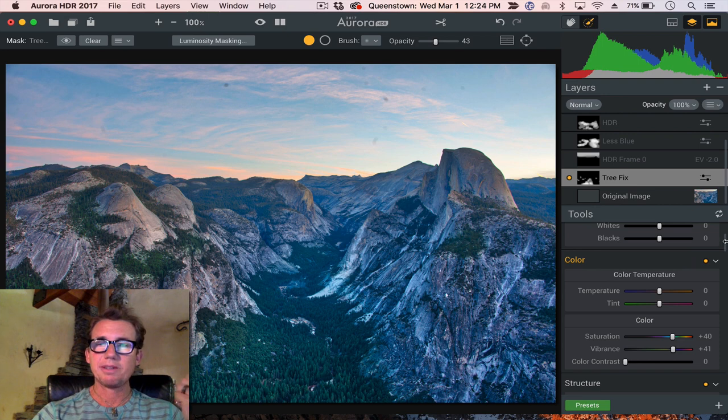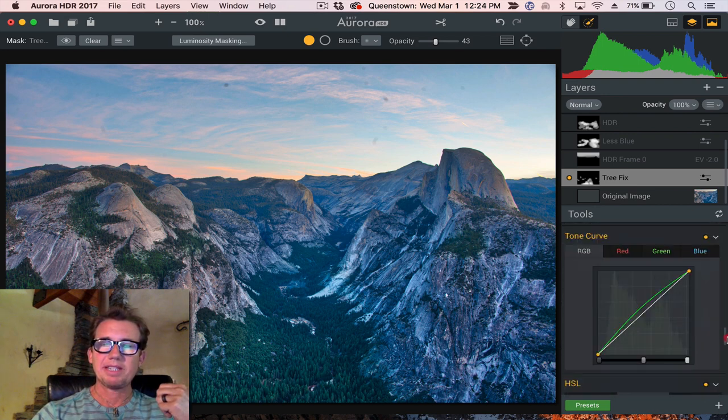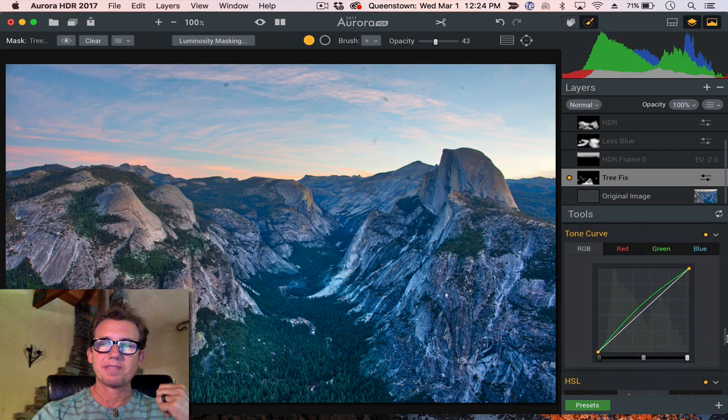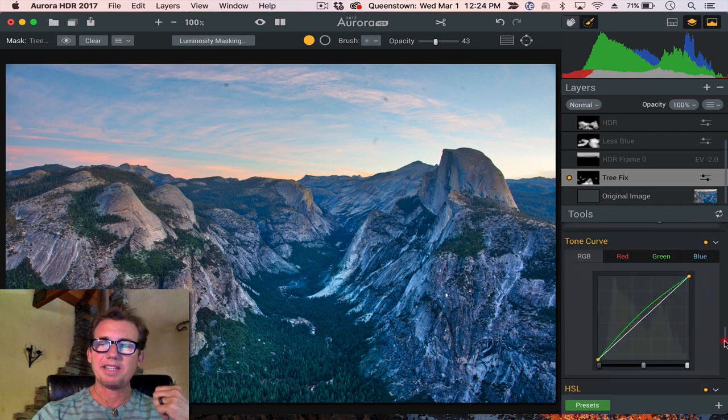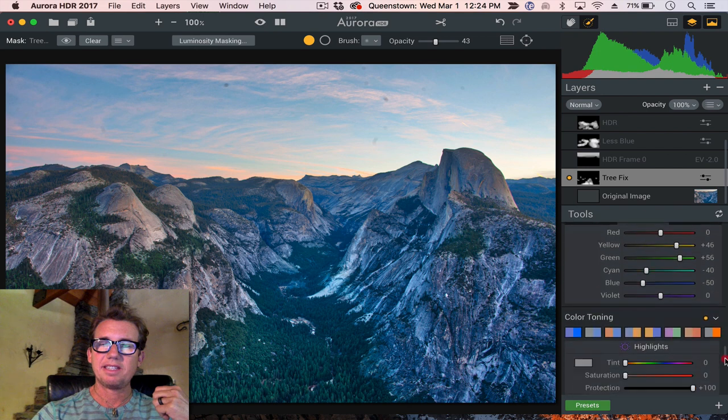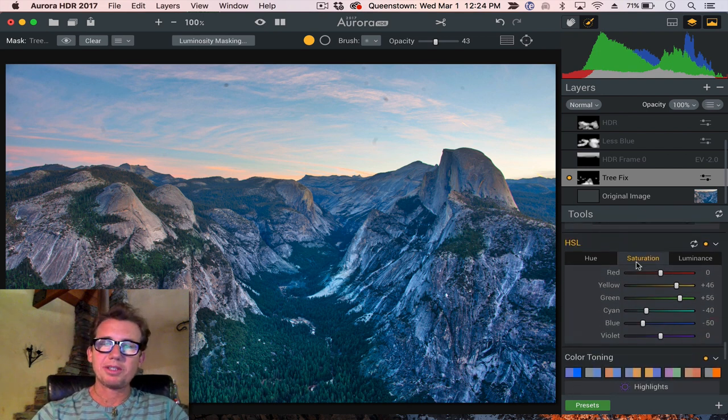How did I de-blue them, pray tell? Well, I went down here, I increased the green curve a little bit here, and then in saturation, I went and dropped down the cyan and the blue.